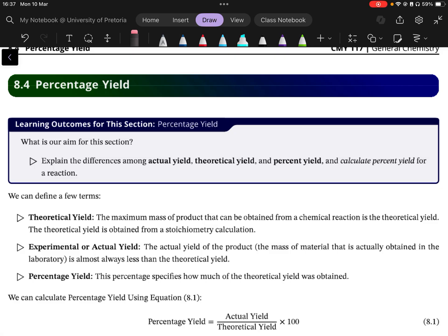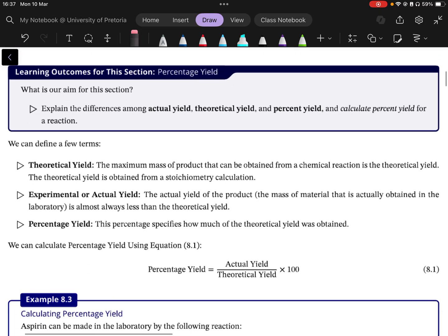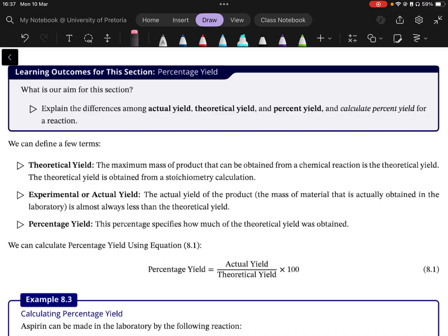Let's look at the concept of percentage yield. I'm going to first jump to the equation because percentage yield is something you may not have come across yet. But you may have come across the concept of percentage — something divided by something else multiplied by 100. And yield means how much do you get, how much did you yield from a reaction? Percentage yield is how much we get from a given chemical reaction, knowing that all reactions don't necessarily give us 100% of what we expect.